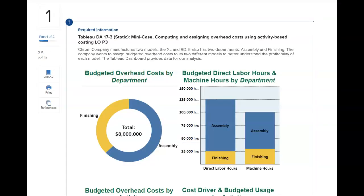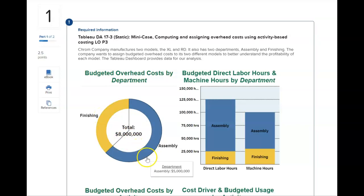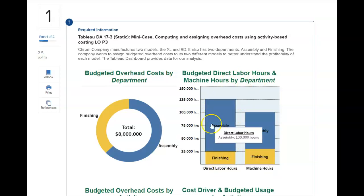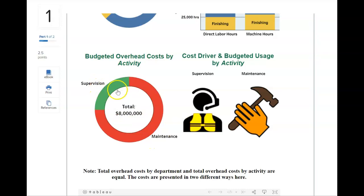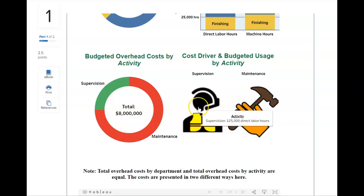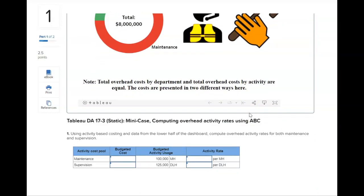We also have our first Tableau activity due this week. We can see data visualizations showing the breakdown — 8 million is the total overhead, broken down between finishing and assembly, and we can see the direct labor hours in total. The visualization shows how much is the finishing department and how much is assembly. If you scroll down, you can see the activities are maintenance and supervision — still the same 8 million, but broken down. You can click to see how much is supervision and how much is maintenance. The activity driver for supervision is direct labor hours, and for maintenance it's machine hours.